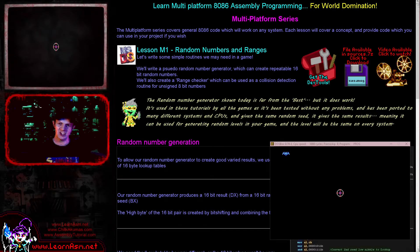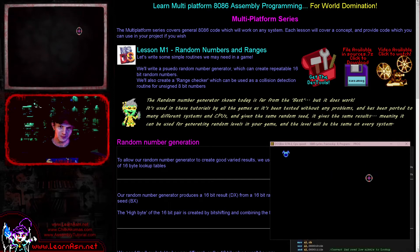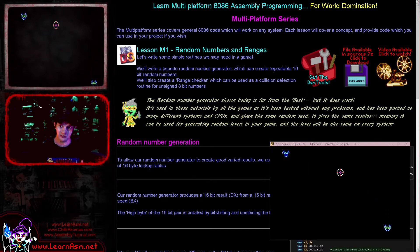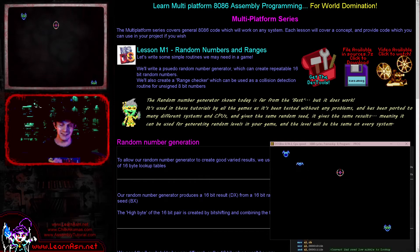Today we're looking at the generation of pseudo random numbers in a predictable fashion, and also range checking to check for collisions. In the demo, if you move the cursor to the bat, the bat will change position, and if you move to it again from a different side it'll change position again. We're checking if the bat is within range of the cursor, and if it is we're giving it a new random position. This code is the starting point for my suck shoot game, which was originally written for the 6809 and I'm now porting to the 8086.